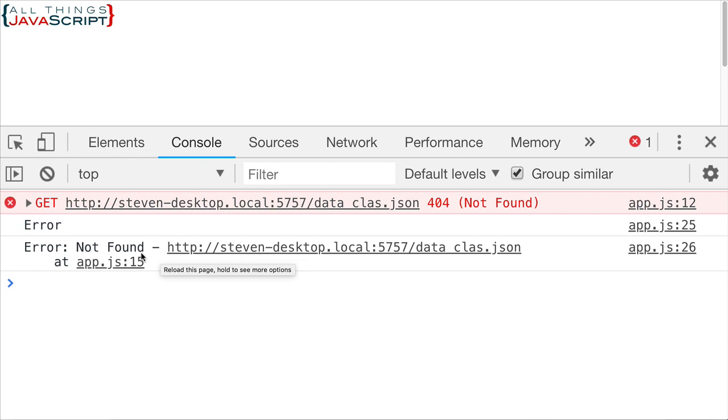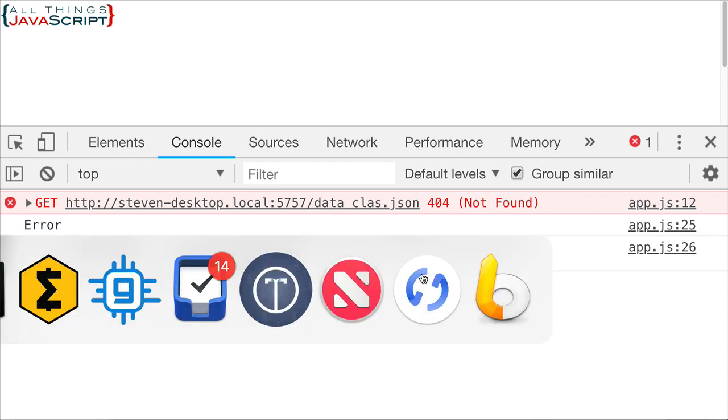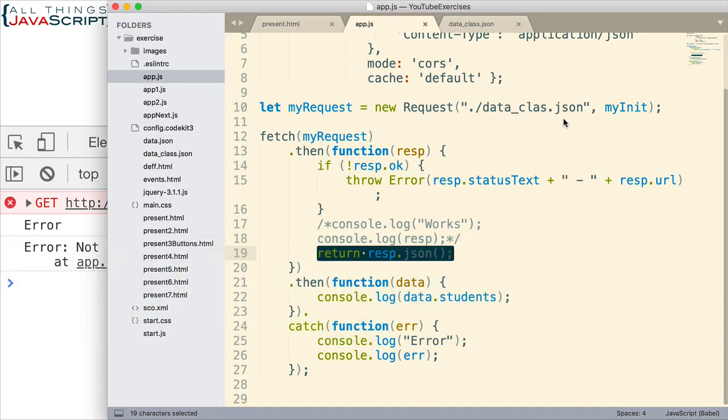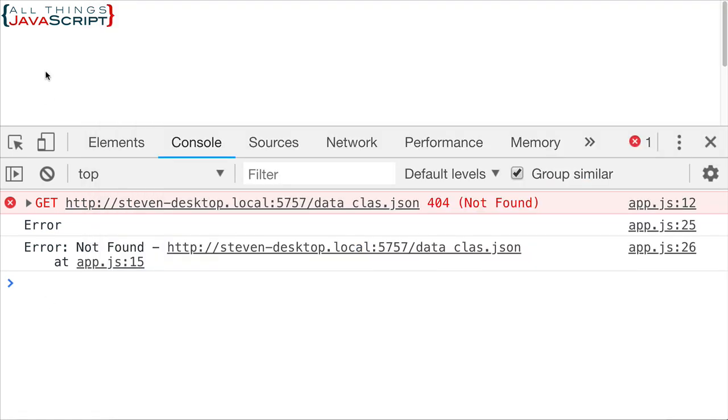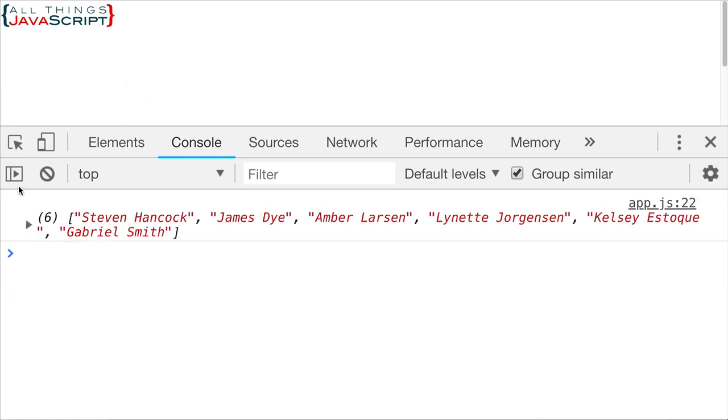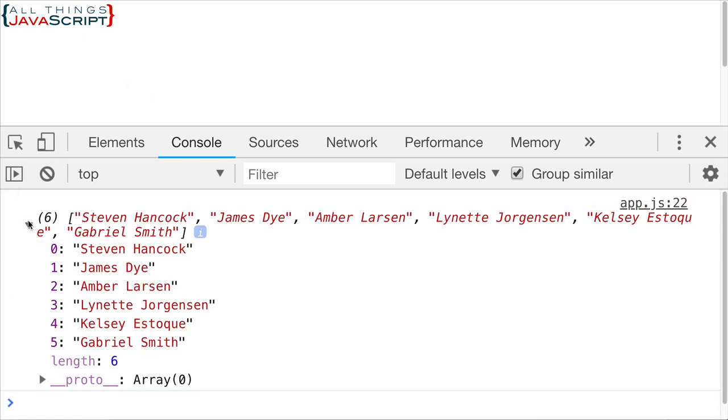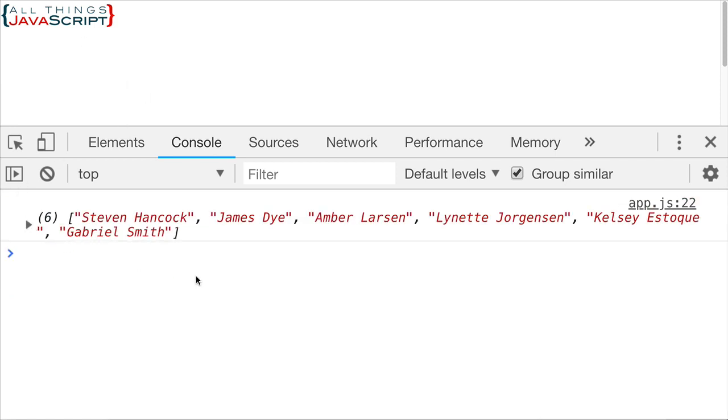And we can see that not found and then it shows us the URL and we can see, oh, maybe I have the wrong URL here. Now, if we correct that, if we put in the correct file name and refresh, then we can see it works. We're able to get the names from that JSON file.